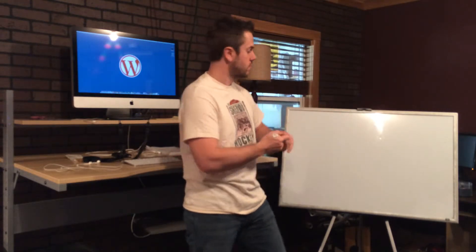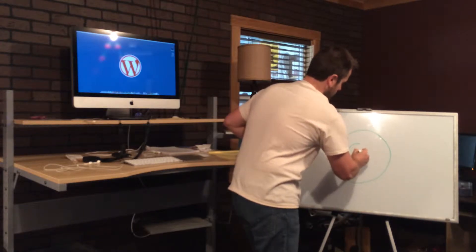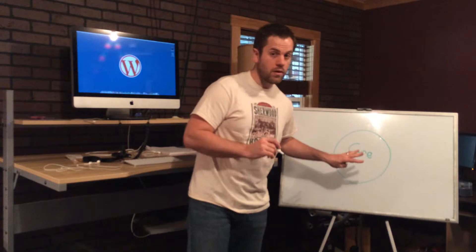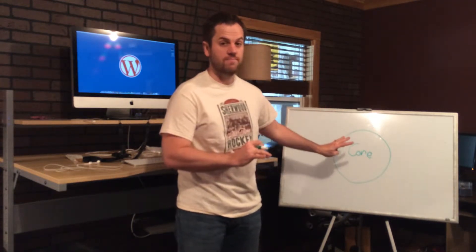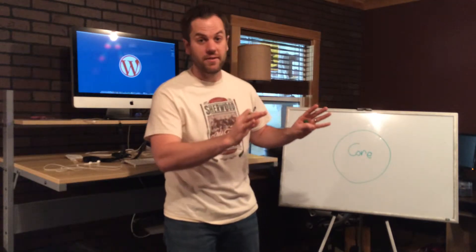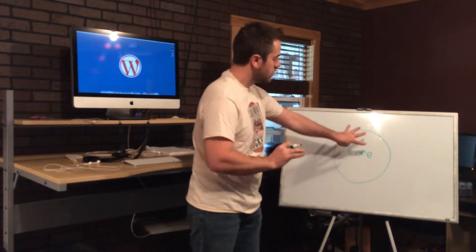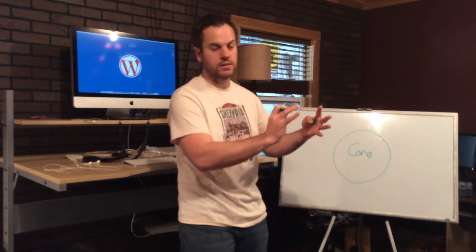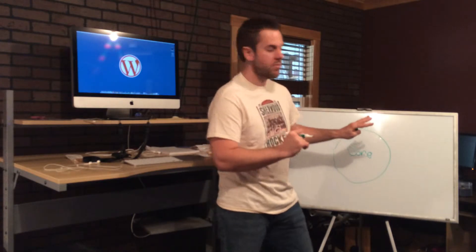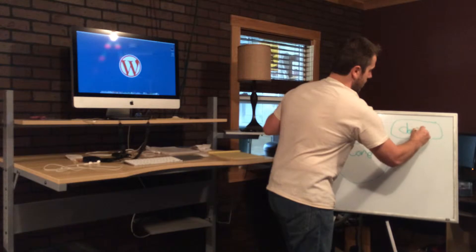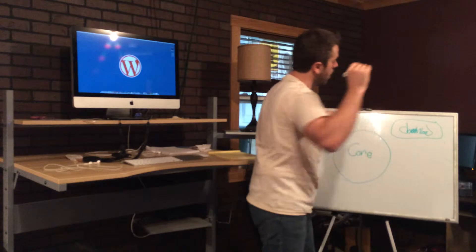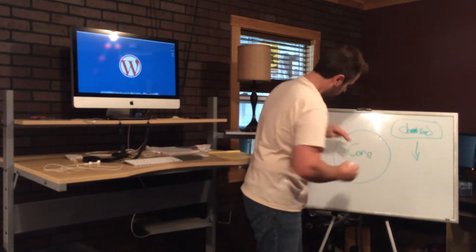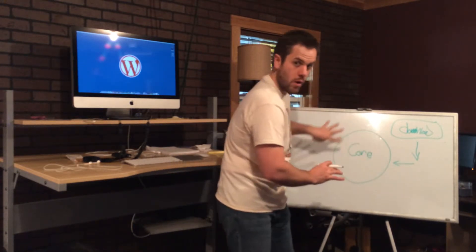The first thing to understand is the WordPress core. I'm going to represent the core as this circle. Think about the core as kind of like a brain, an engine, or a nervous system. This core essentially is the backbone and the workhorse behind WordPress. When you first get WordPress, let's say you download it, you download a fresh copy of WordPress.